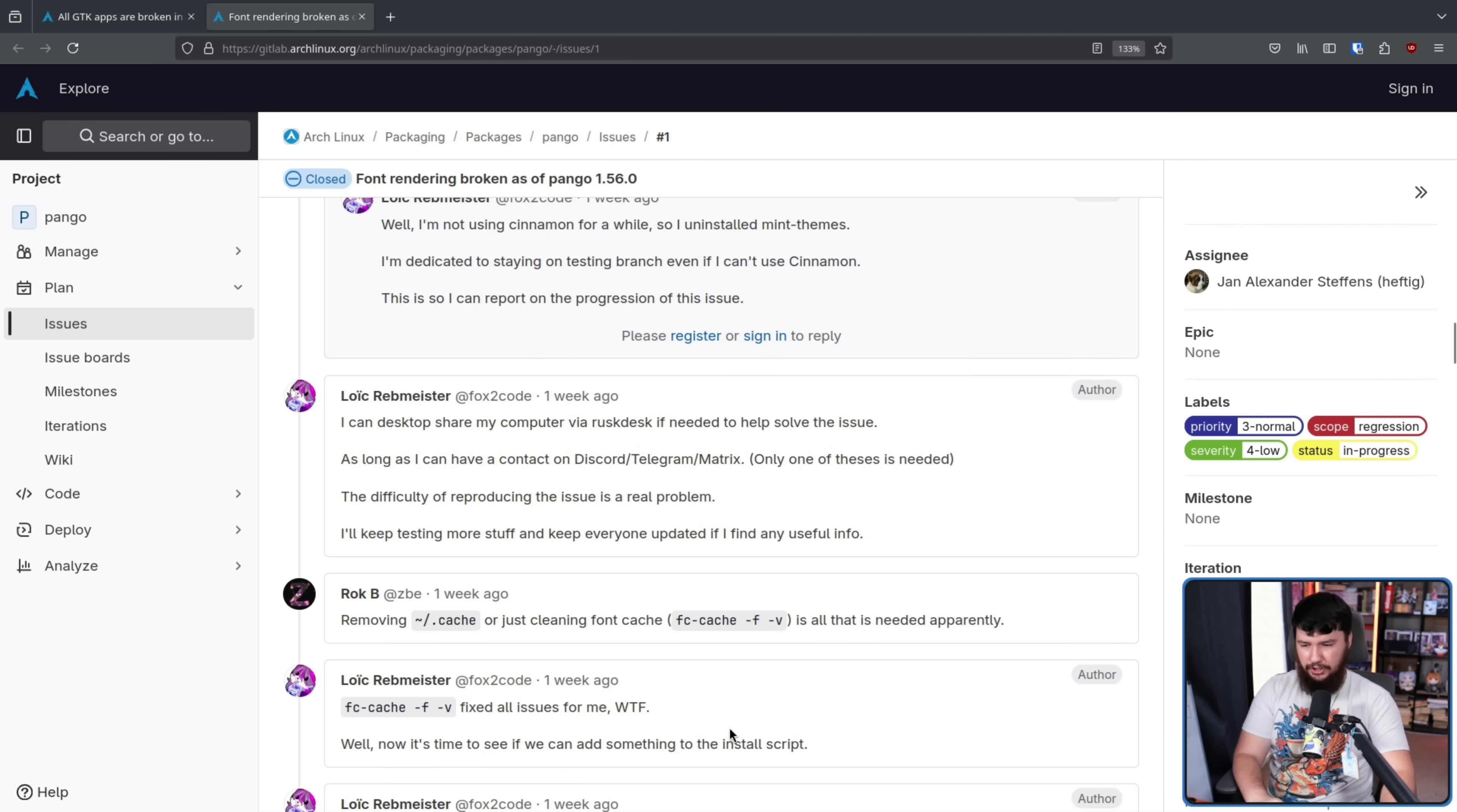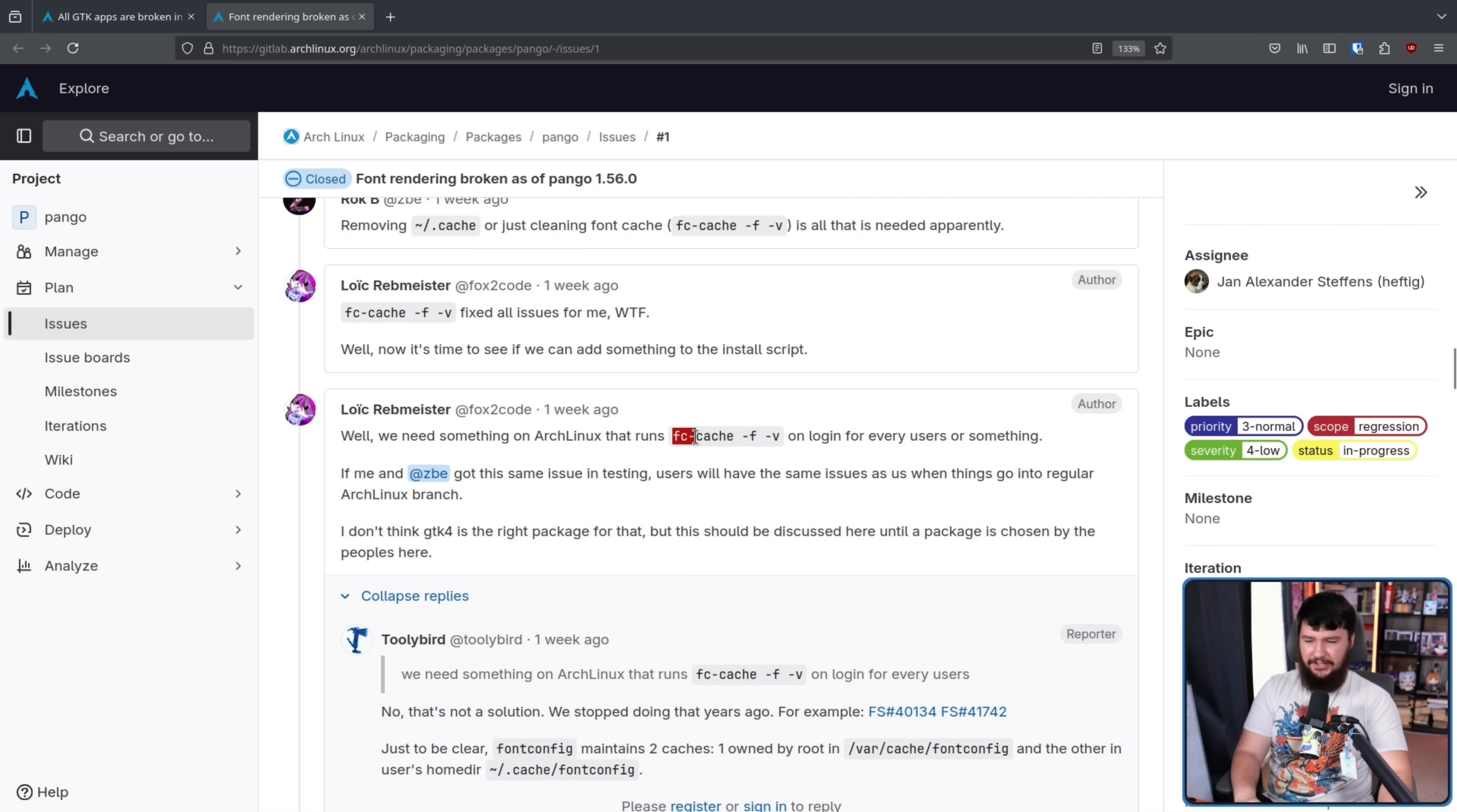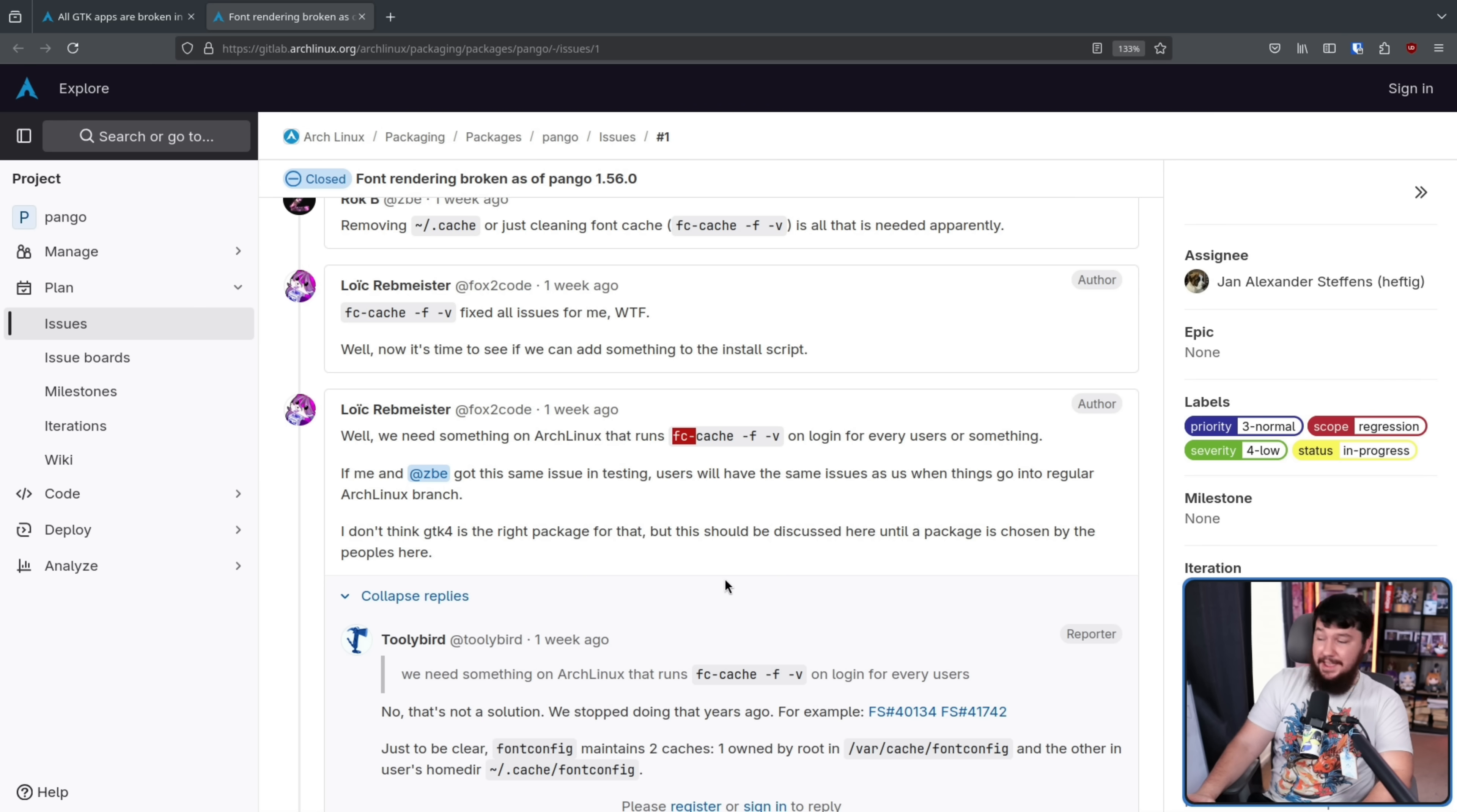Now the question is, why? So I guess the solution is every time a user logs in, run fc-cache -f -v and that will solve the problem.